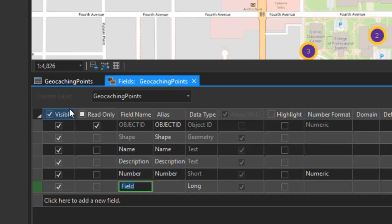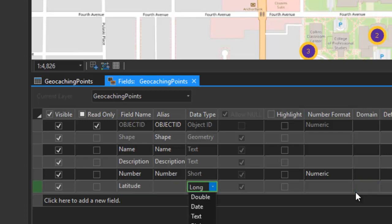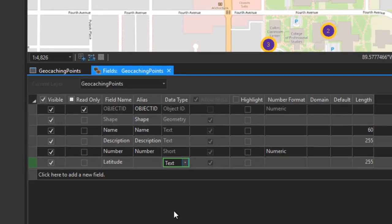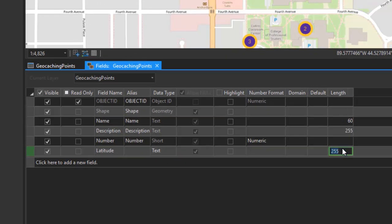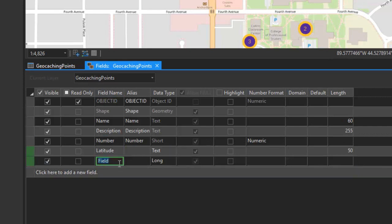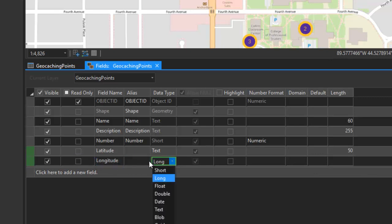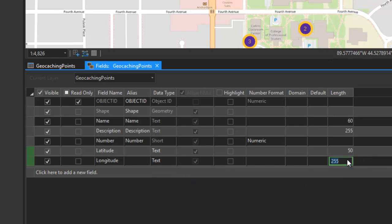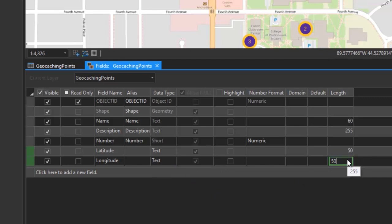So in the attribute table, I'm going to click the add new field option. We'll create a new field called latitude, we'll make it a text field, and we'll set the capacity at 50 characters. I'm going to add another field, we'll call this longitude. This will also be a text field, and we'll set the same character limit.